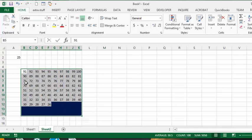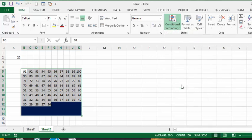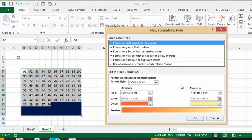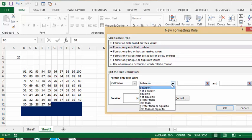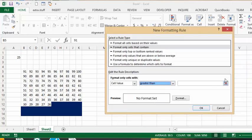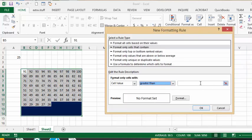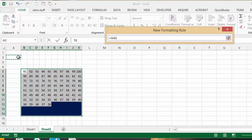So now we have this all selected still so let's select the conditional formatting one more time and we'll select new rule. So we've selected format cells that contain and we'd like the values to be greater than and this value here that we have. So I'm going to select the greater than and then I'm going to click on this cell here. So we're going to select this cell that we've indicated before.